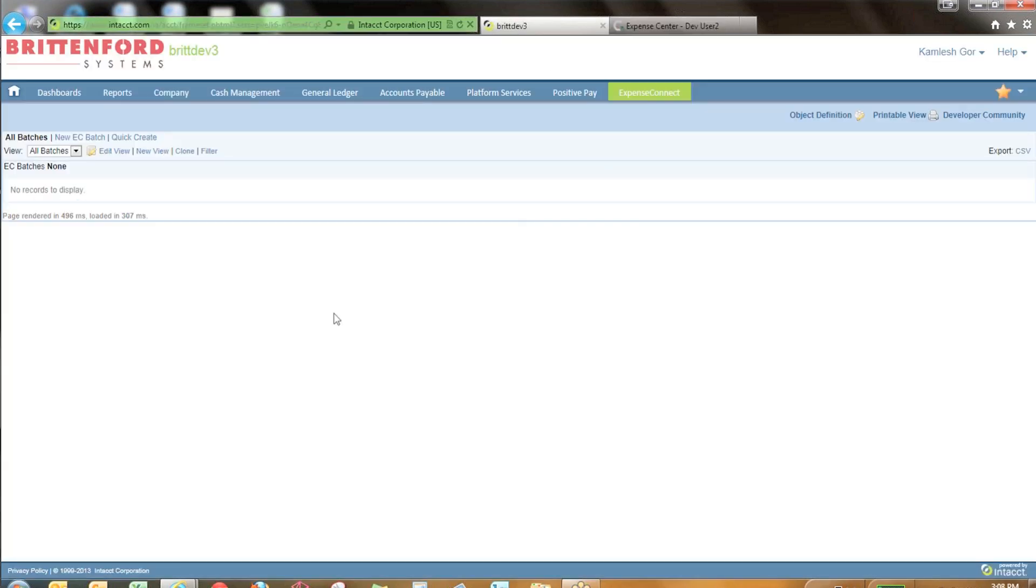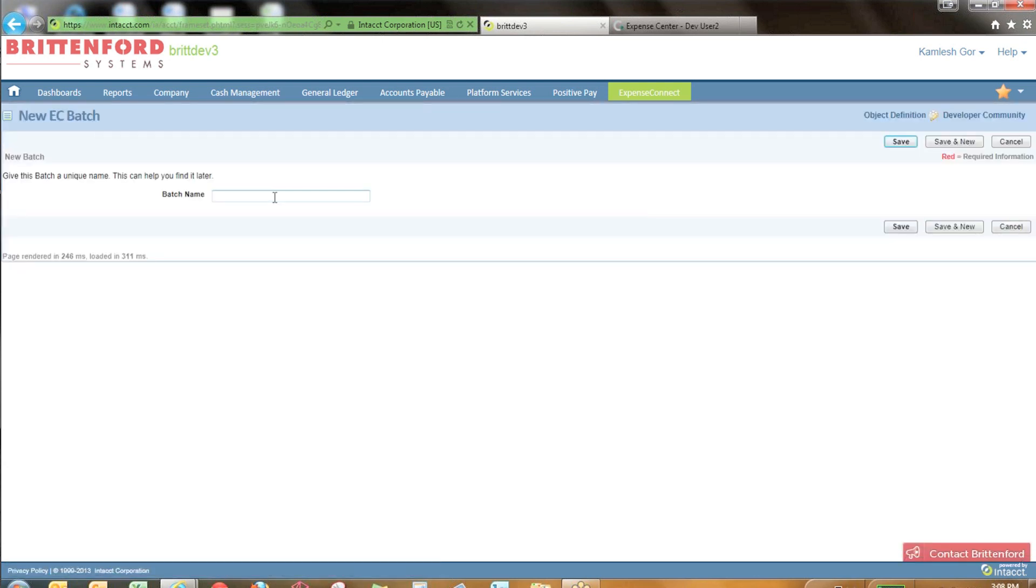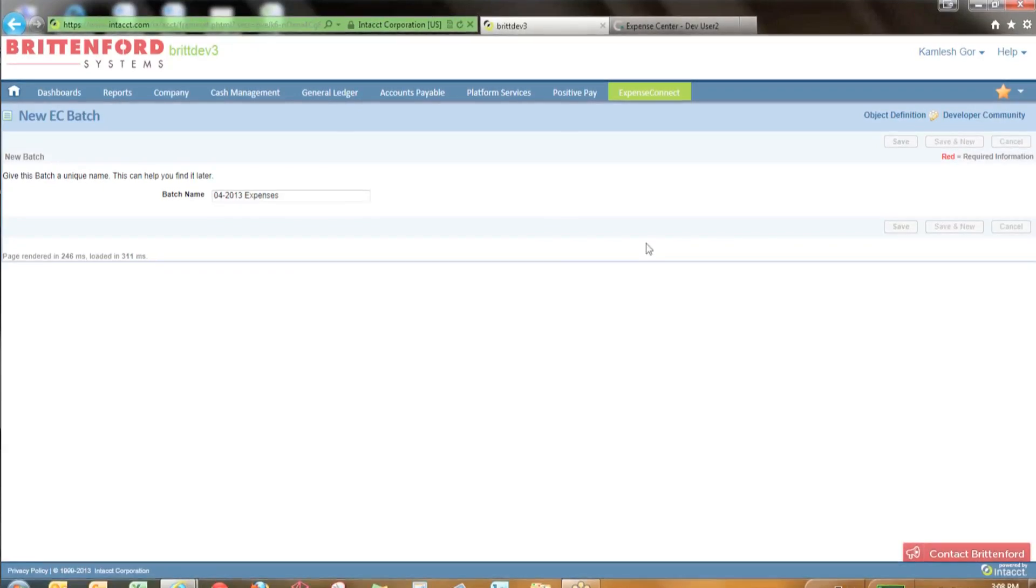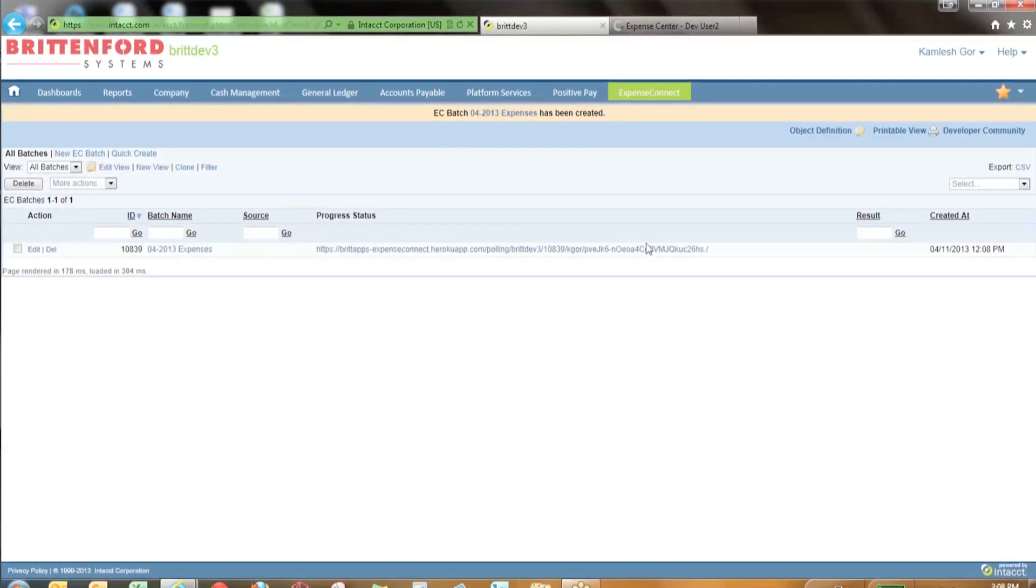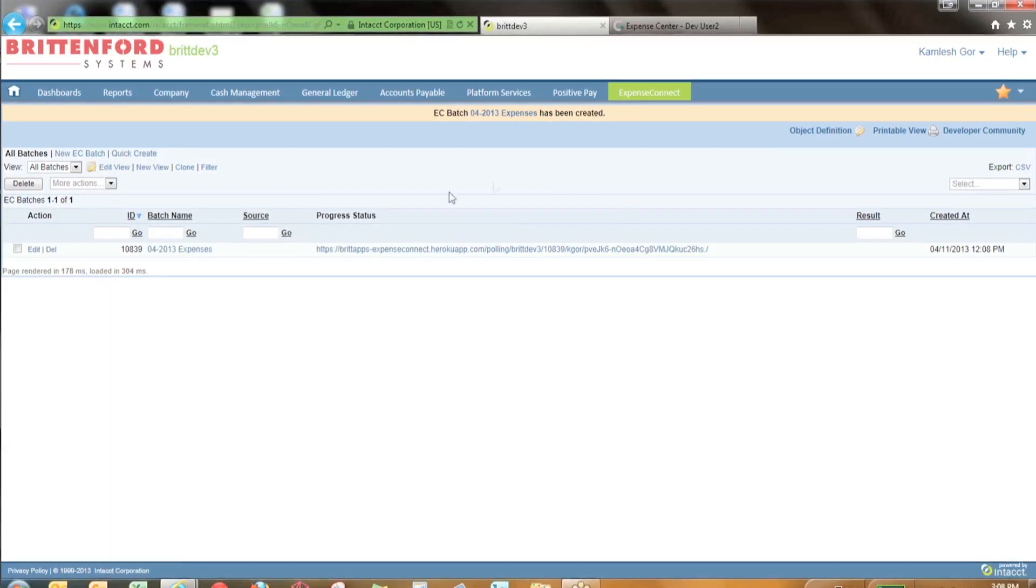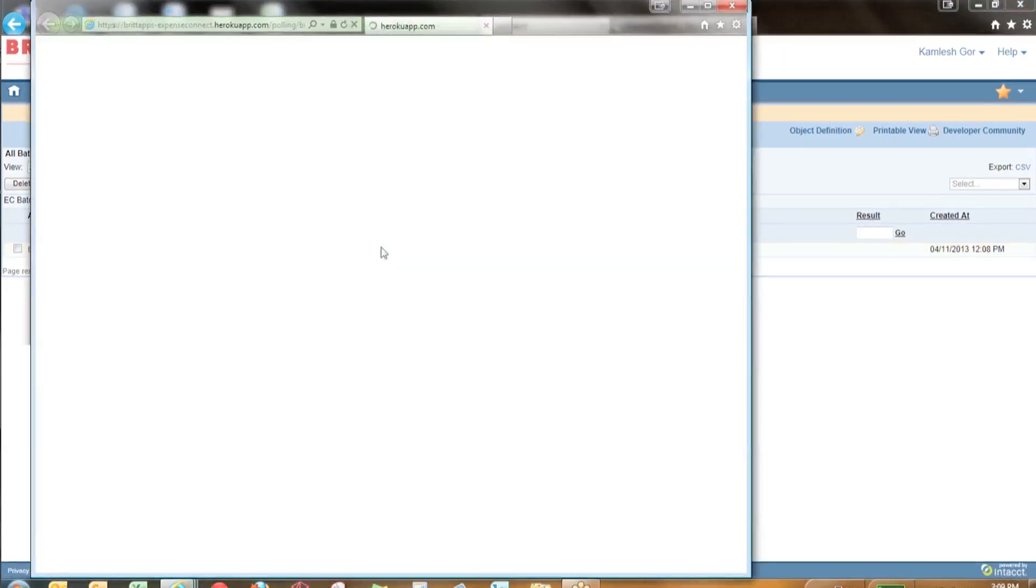When you're ready to integrate expenses, you create a new batch within your Expense Connect module in Intact. Let's give the batch a name and when I hit save, Expense Connect is going to go out to your instance of Concur and grab all those expense reports that are waiting to be processed.